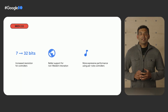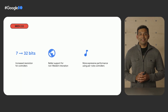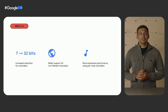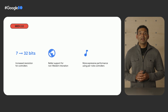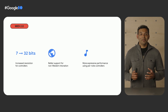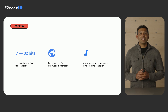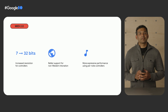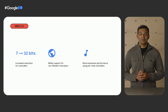Another new capability in Android 13 is support for MIDI 2.0, a new standard that brings huge advancement to music technology. Users are able to connect MIDI 2.0 hardware directly to an Android device through USB. The new standard offers many improvements over MIDI 1.0, such as increased resolution for controllers, better support for non-Western annotations, and more expressive performance using per-node controllers.